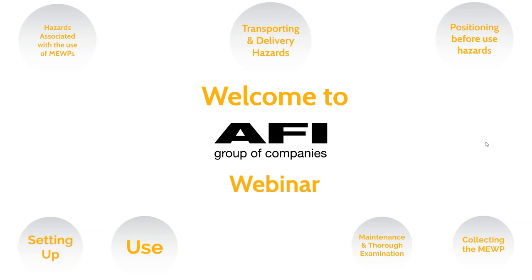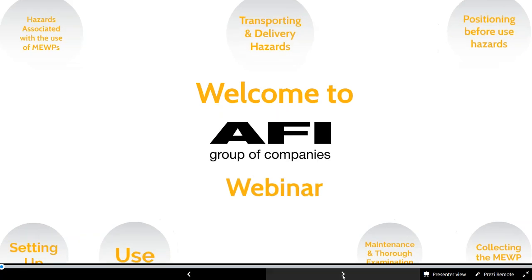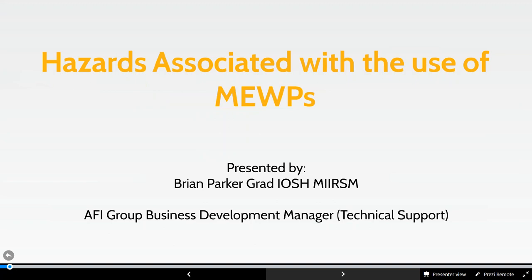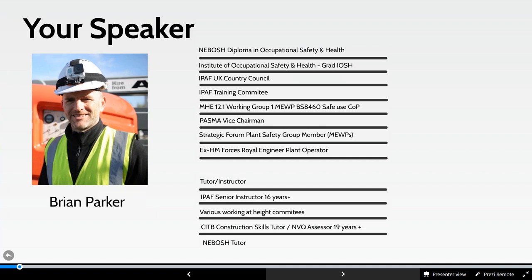Nice to see some familiar names on the webinar, thank you for attending. This webinar is live so we're in the realms of IT gremlins as usual. Today's webinar is all about hazards associated with the use of MUPs. I've been in this industry over 20 years with a huge amount of experience in MUPs, training, safety, looking after rental companies, and I've been heavily involved with industry federations and still sit on various working groups and committees.